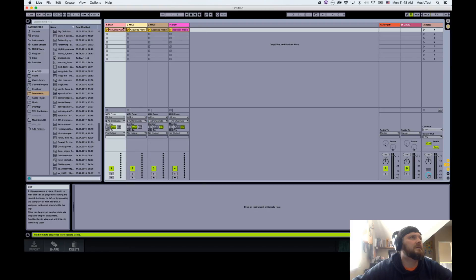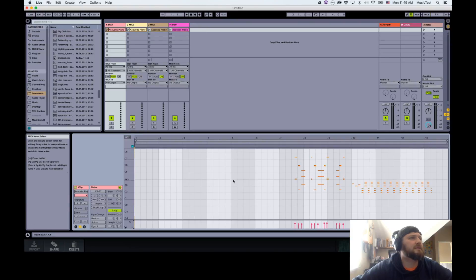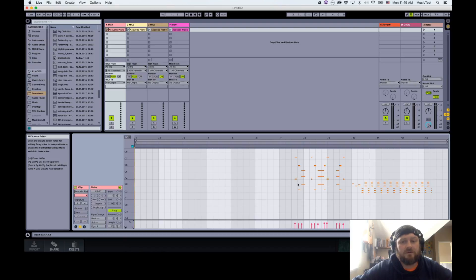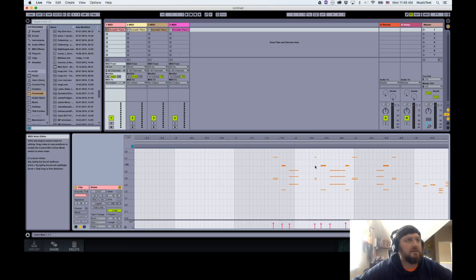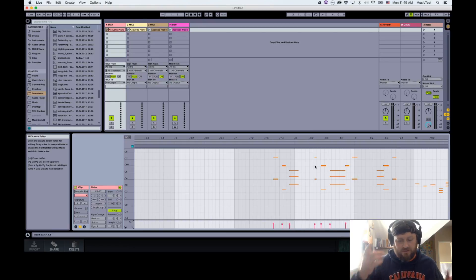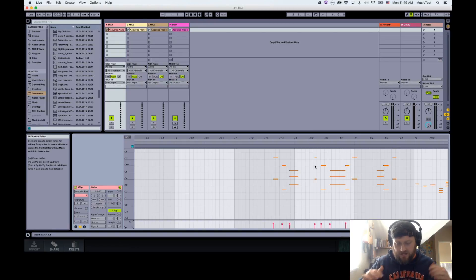And there we go. From here, there's all those MIDI notes that we recorded from MIDI steps, and you can do whatever you want with it. It's in Ableton, so there's a lot of options.